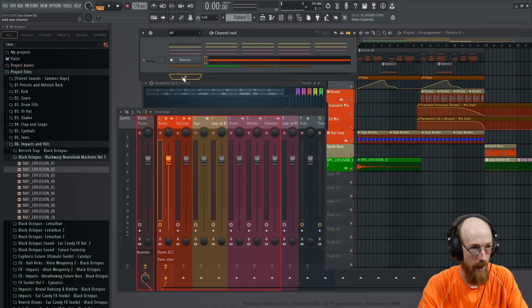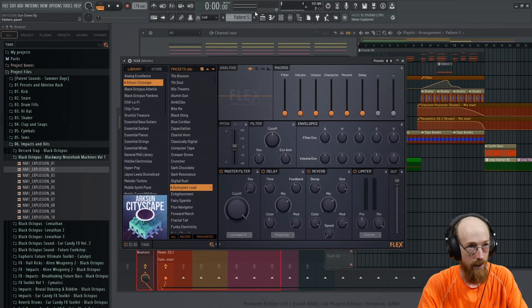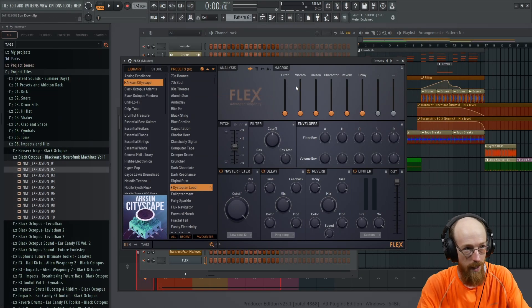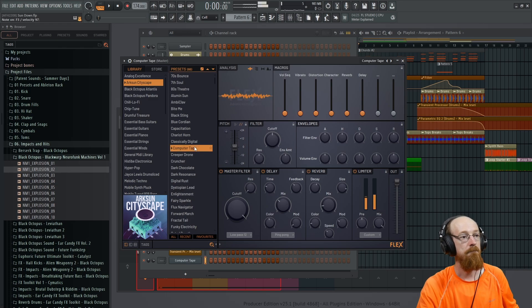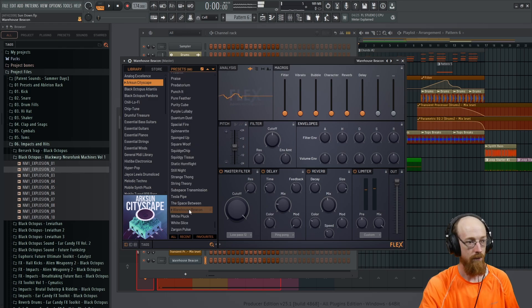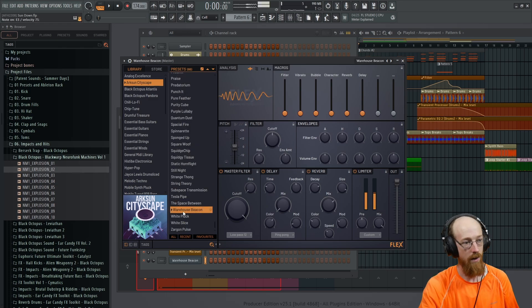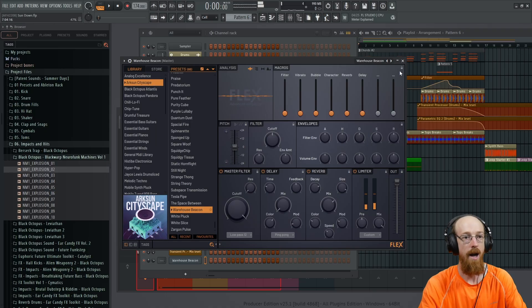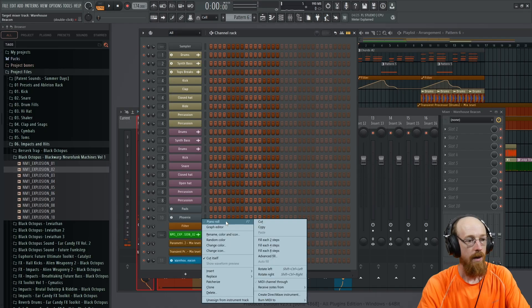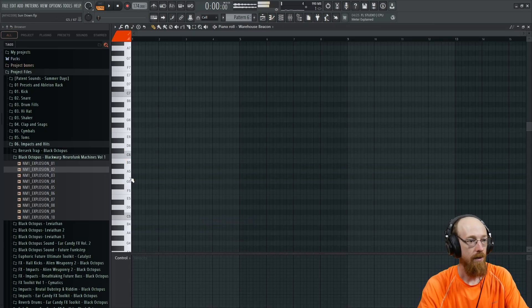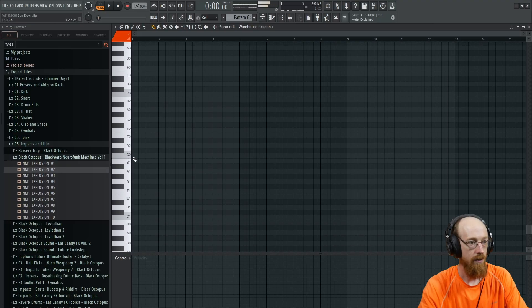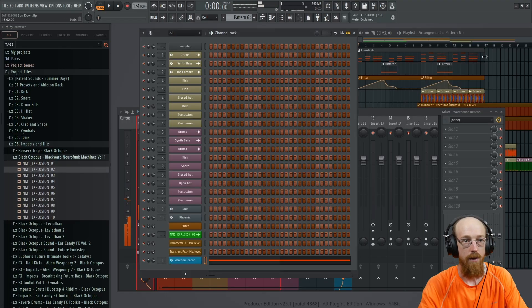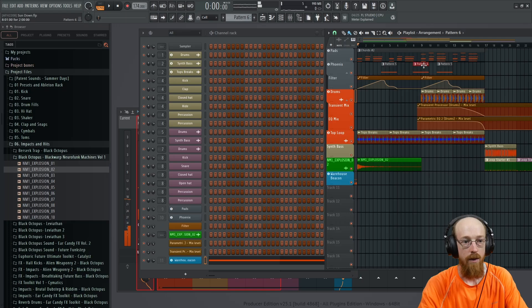So let's grab another flex. We will put this on its own pattern. Give me something. Ah, warehouse beacon. Probably should be green. That's what I tend to do. Put this here.